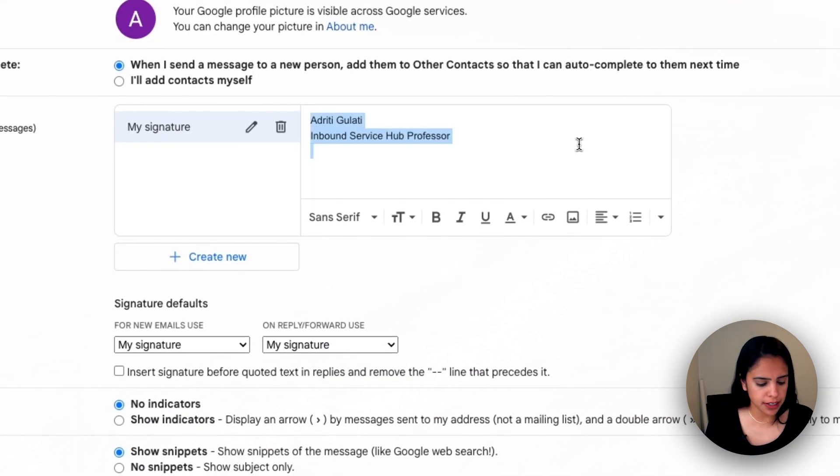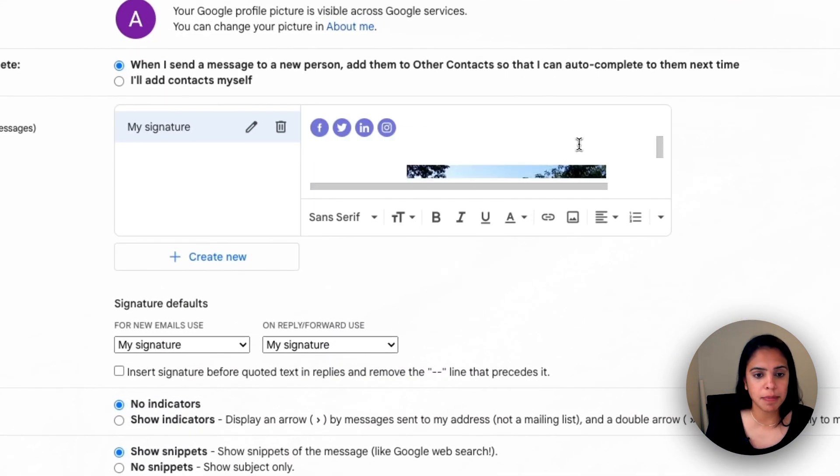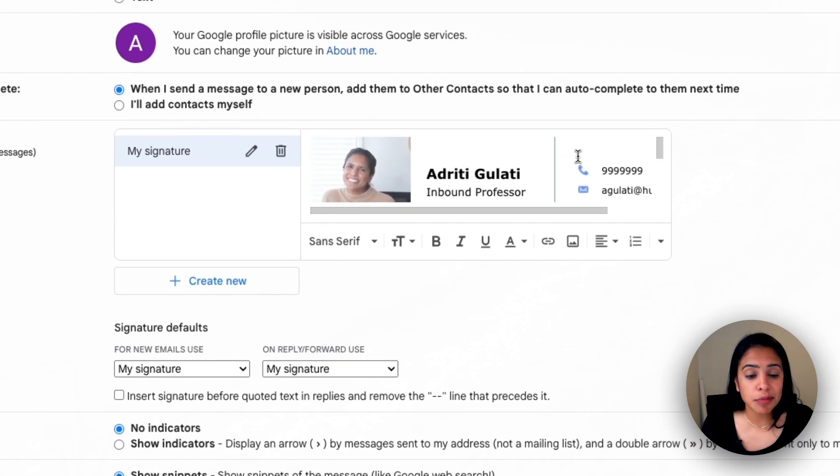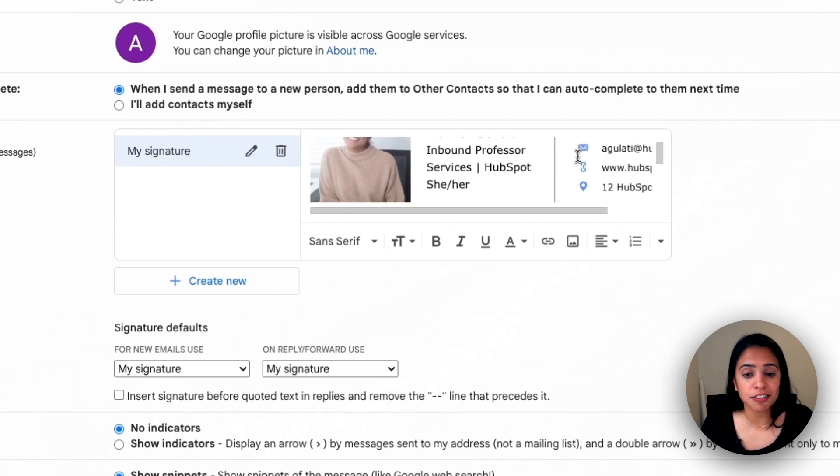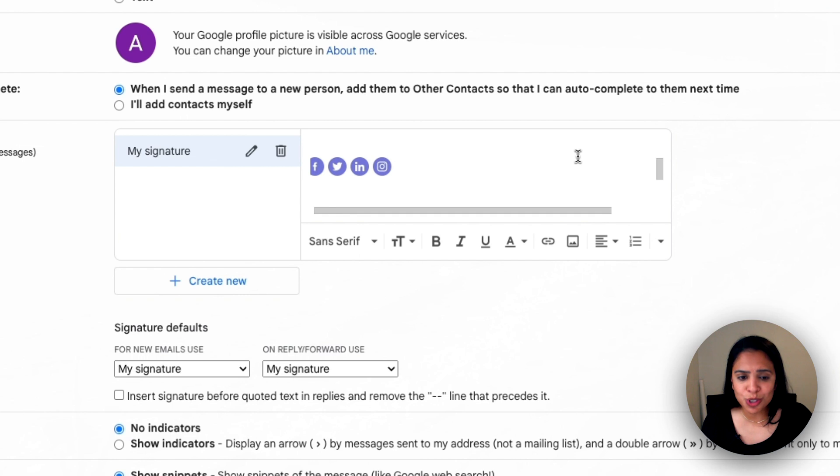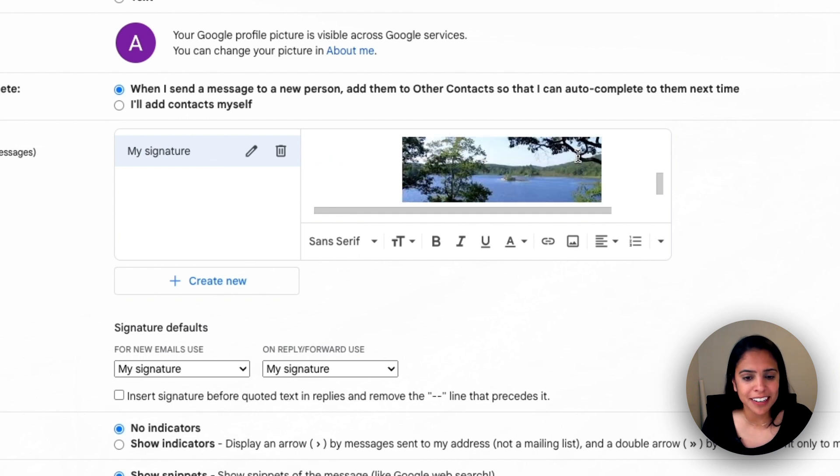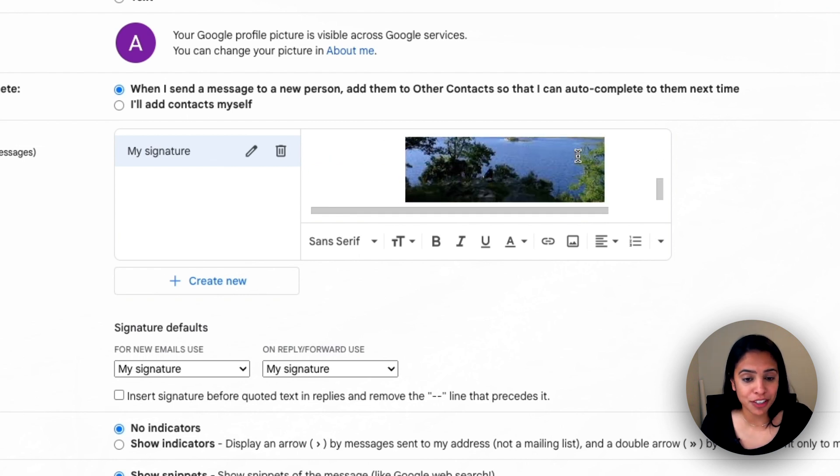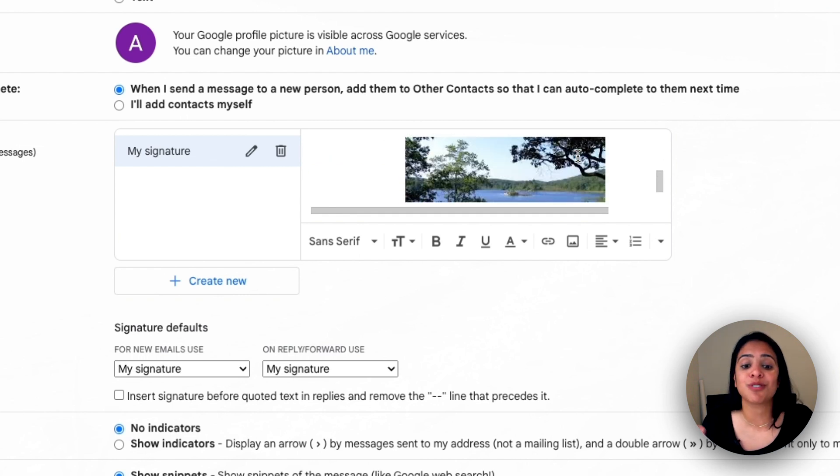I'm going to take my current signature, delete it, and paste in my new one. You'll see my images rendered correctly. All my information is correct. Those social icons are here, and so is my CTA image. This looks great.